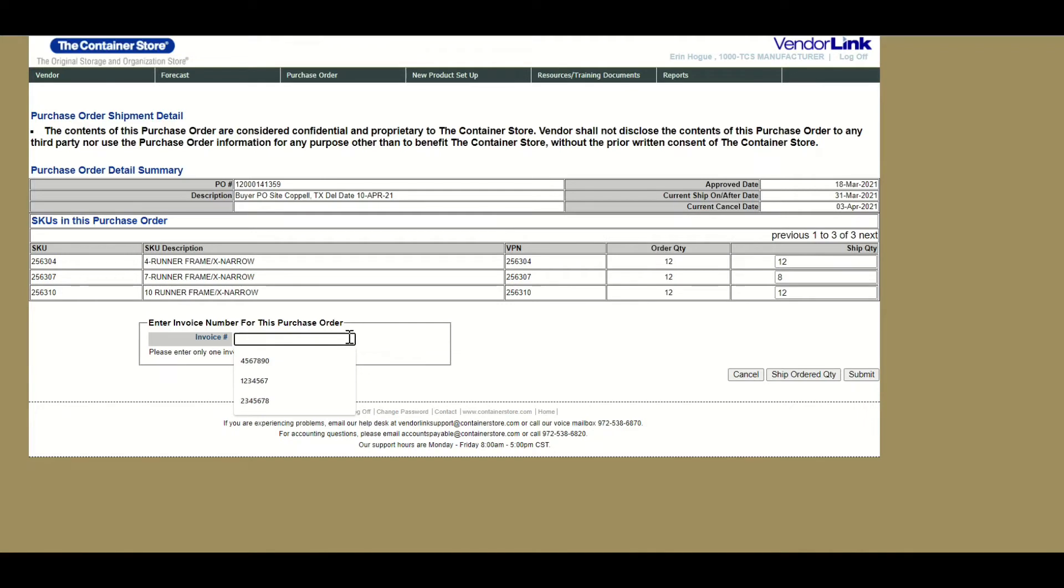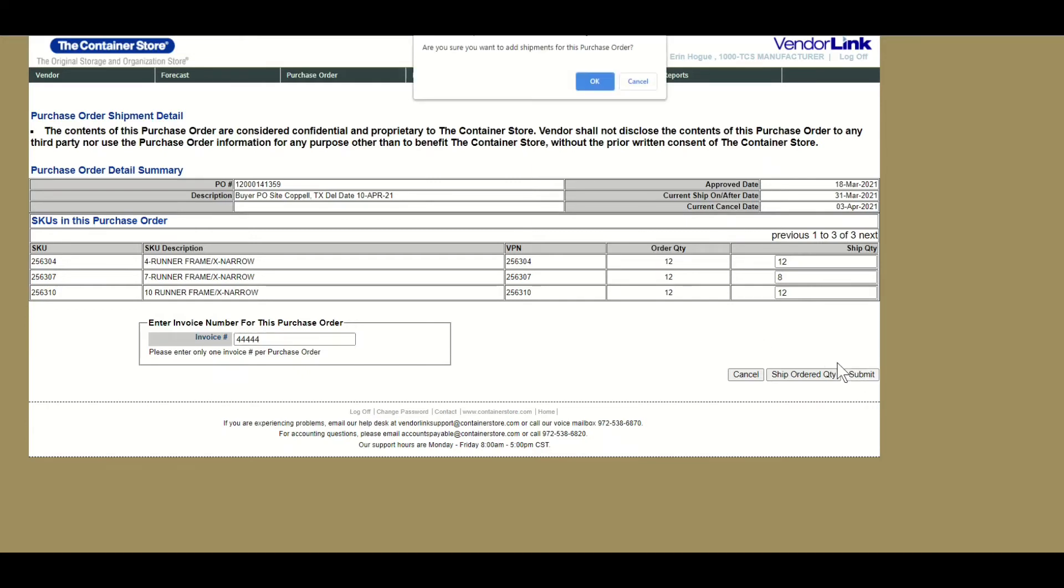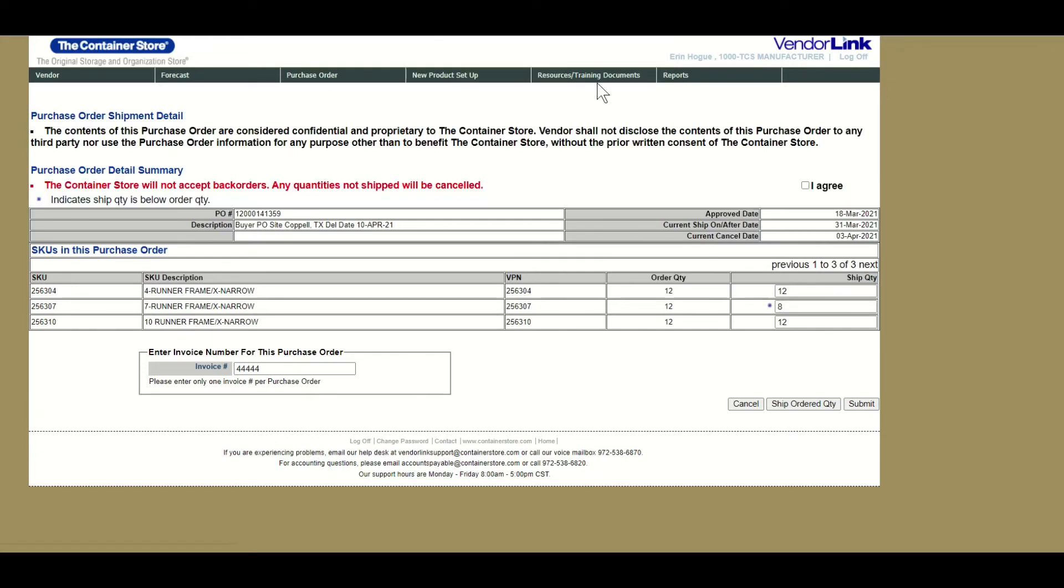You can also submit your invoice number at this step. If you do not have your invoice number, this can also be submitted later. When all information is entered accurately, click submit, then click OK on the dialog boxes.